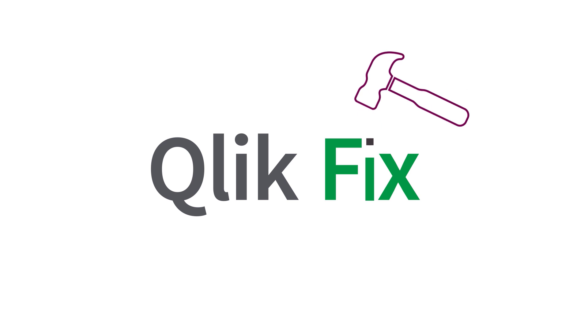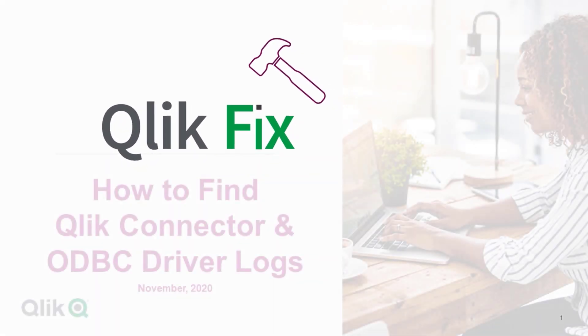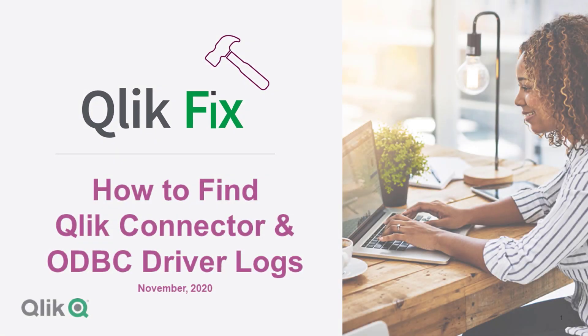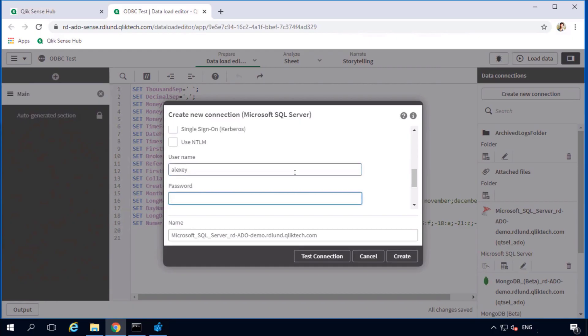Hi and welcome to QlikFix. This video will demonstrate how to find the two different types of Qlik Connector log files: the connector logs themselves and the driver logs.